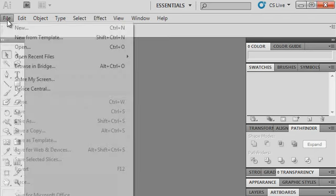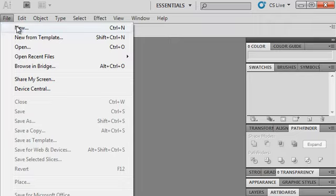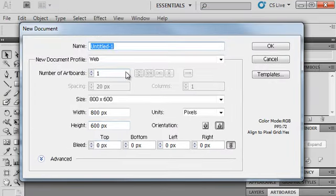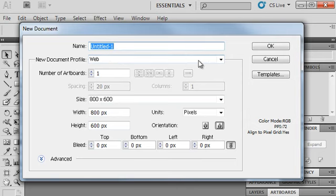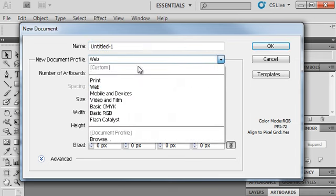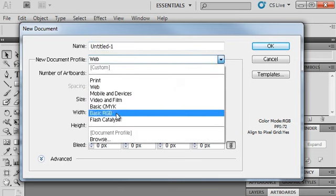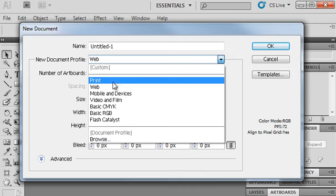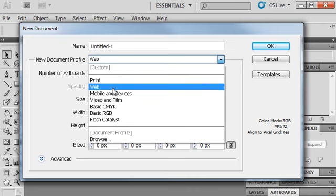First you'll open up a new file: File > New. This dialog box has a whole bunch of options, many of which you don't need to worry about at all. You want to set up a new document profile — click on the drop-down arrow and there are a bunch of different options.